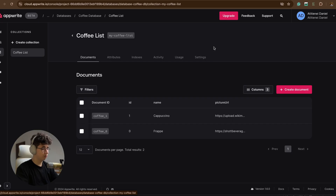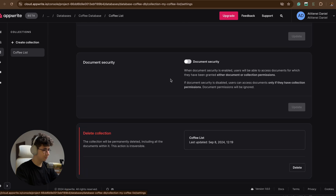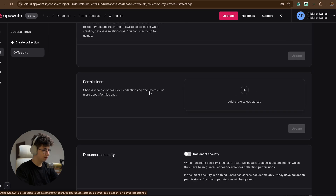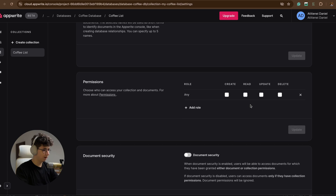I forgot to set the database permissions. As it is right now, we can't write or read to the database without an account. So go to settings, then permissions, add a role for 'any', check all permissions, and hit update.